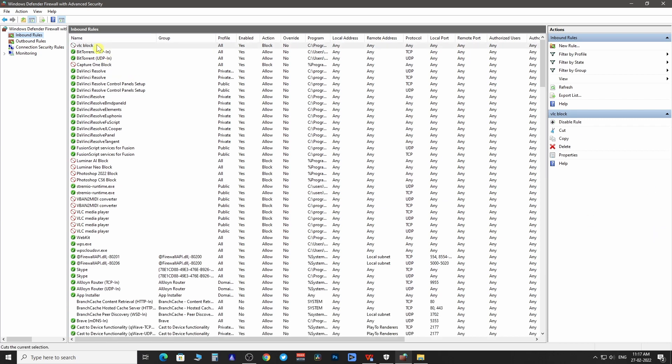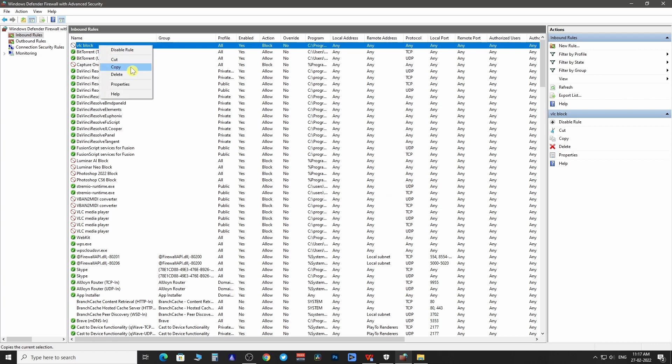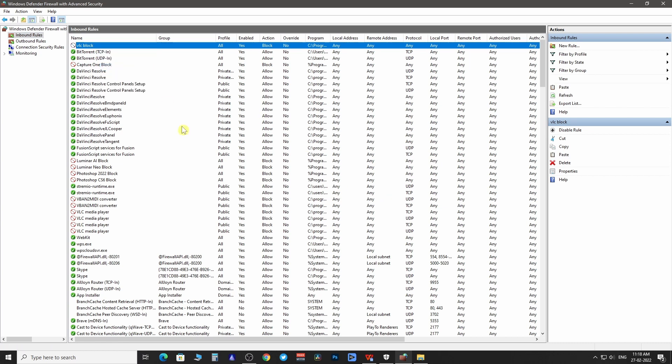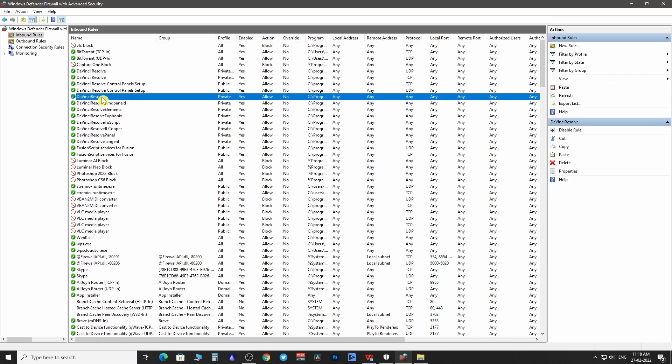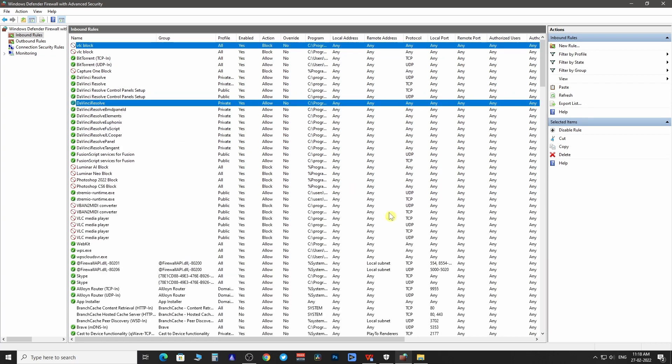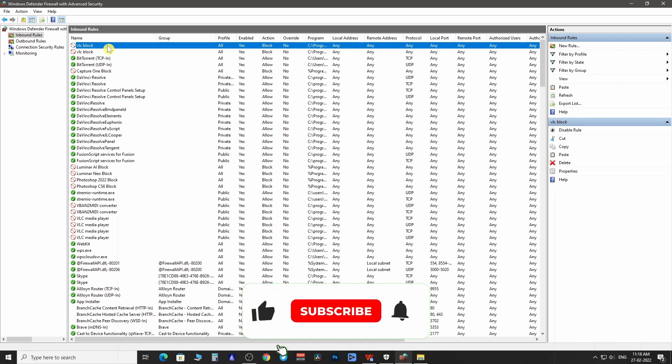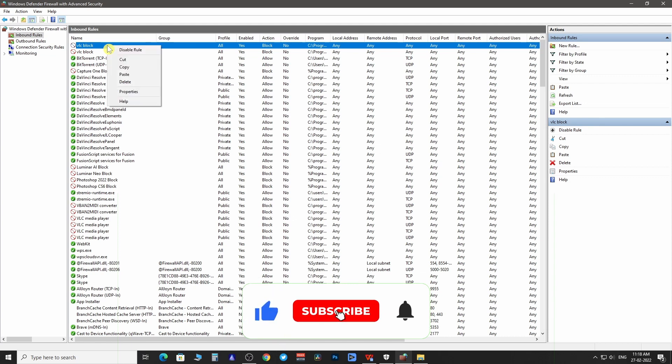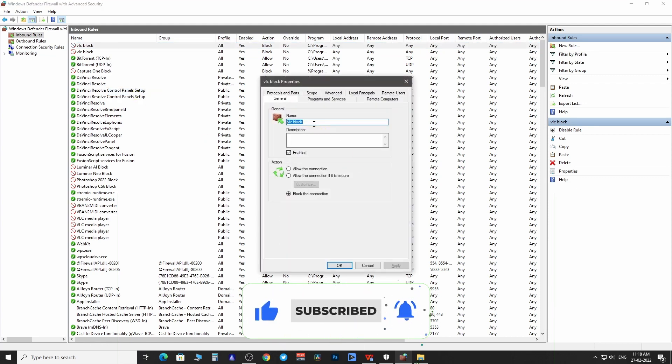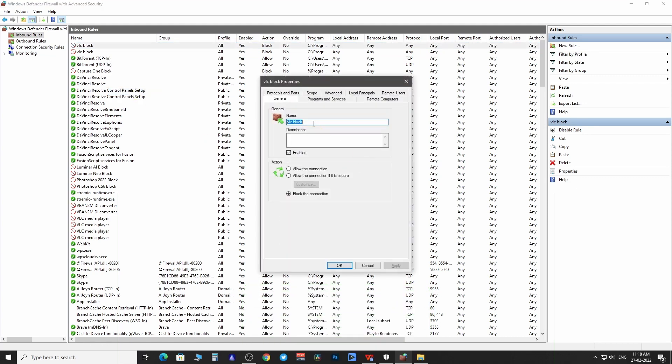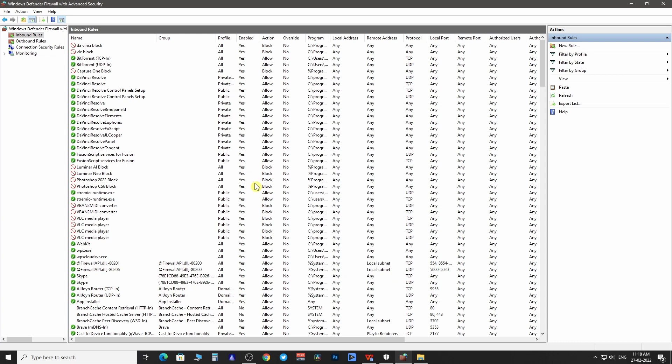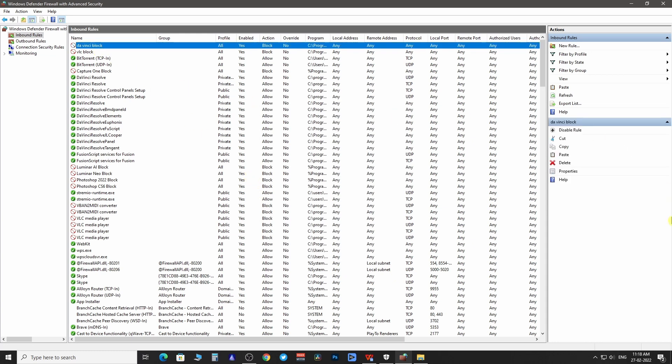You can even cut and copy block rules and paste them over any other program. To rename the rule accordingly, right click over it and then select properties. From here you can change the name. If you no longer want to block the program then click on delete.